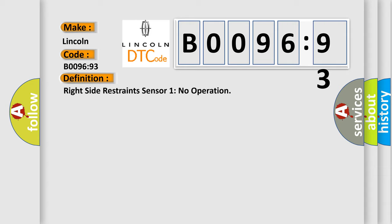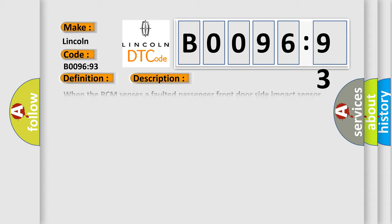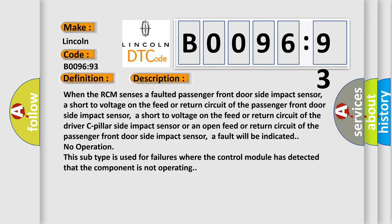And now this is a short description of this DTC code. When the RCM senses a faulted passenger front door side impact sensor, a short to voltage on the feed or return circuit of the passenger front door side impact sensor.